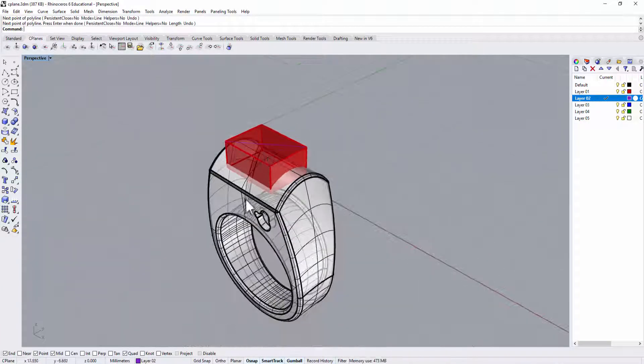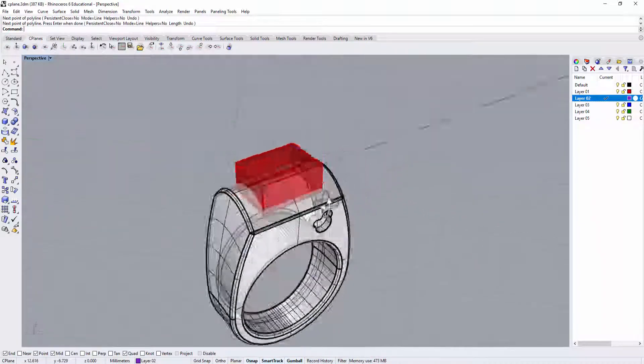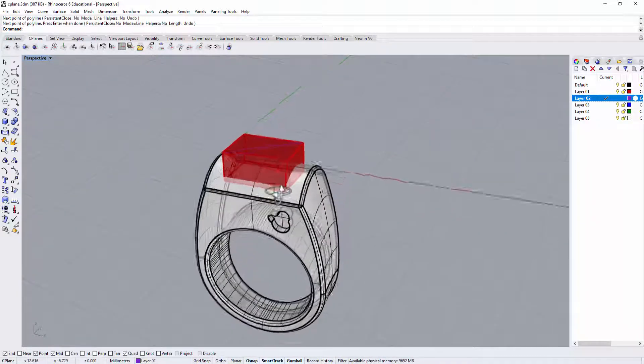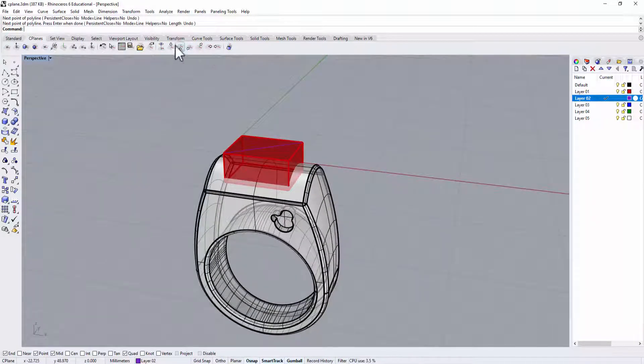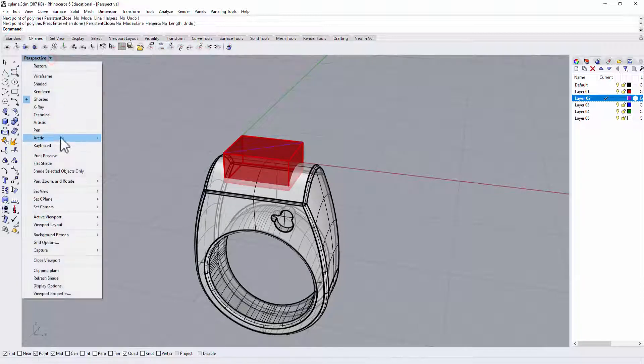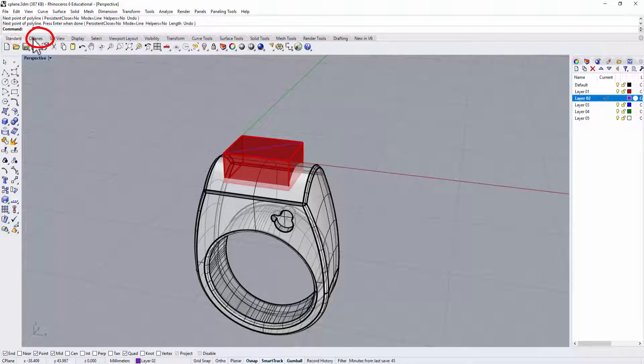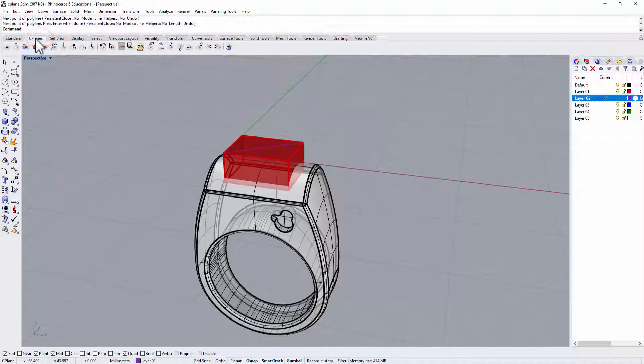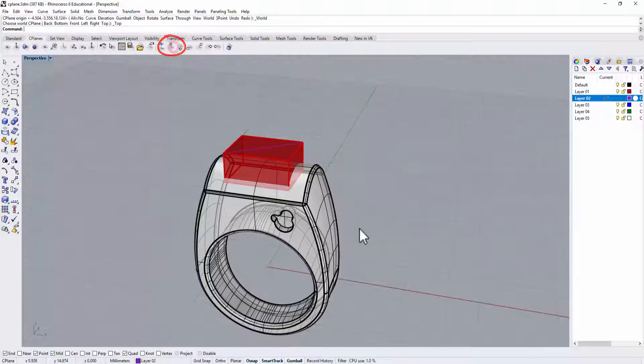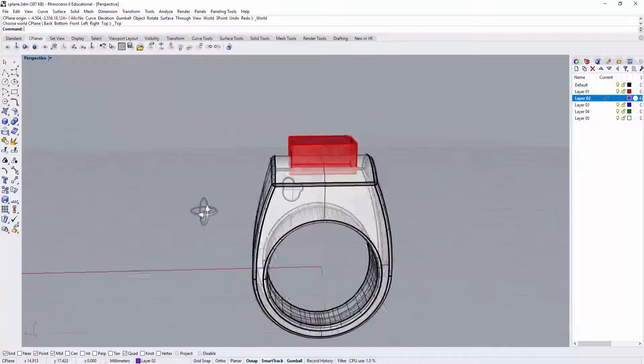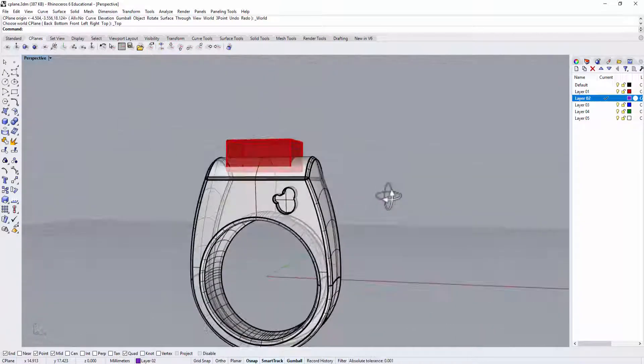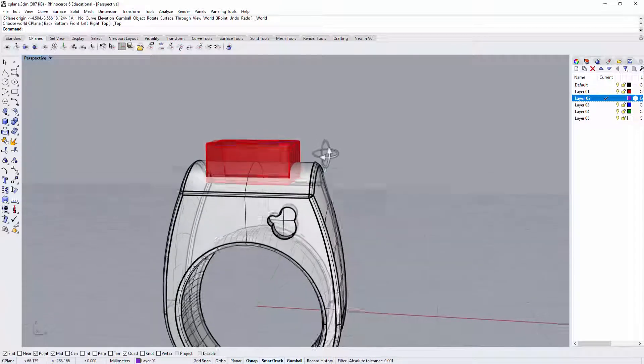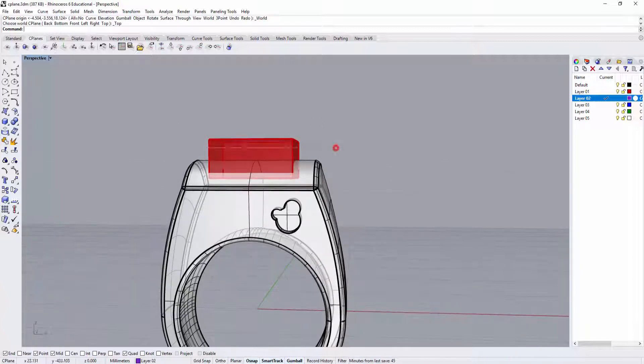All right, at any point that you reset the construction plane, and if you wanted to go back, you can go to either go back to where we were, or you can go in here. There's a tab called C plane, and then right at the top you have to set the C plane world top. Then you can have it go back to the original one. Okay, so this is one way to use to change the construction plane.